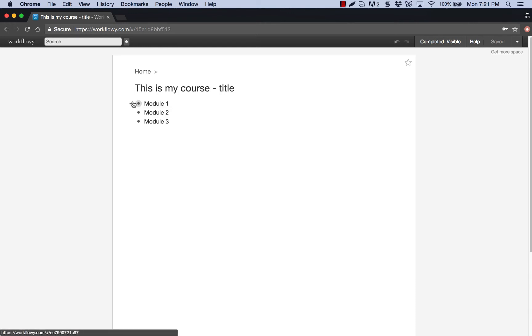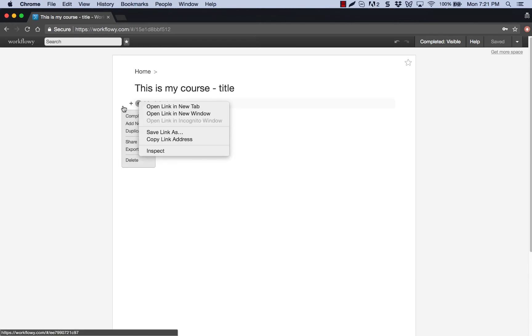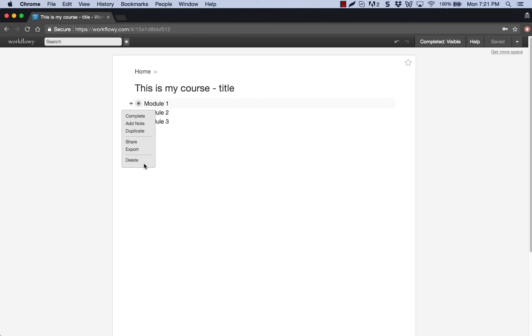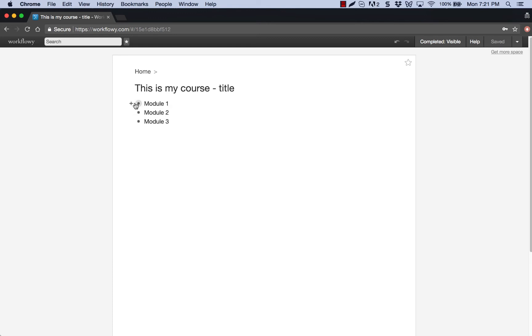Now you also have the ability to, this is the menu I wanted, you can export this out. So if I wanted to export this content out and get it offline because I can work on it offline, I can totally do that. I can share it with other people. I can duplicate things. I can add notes.